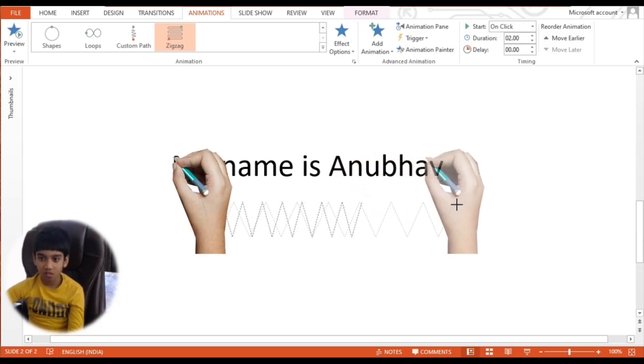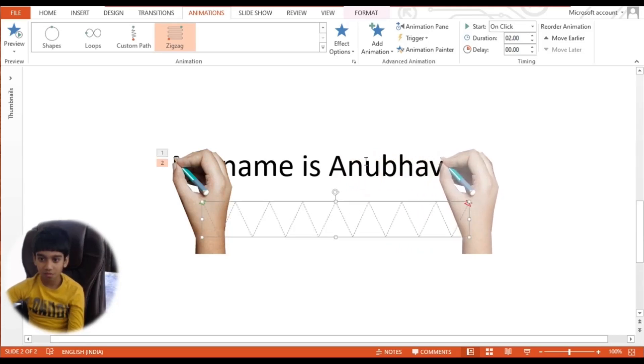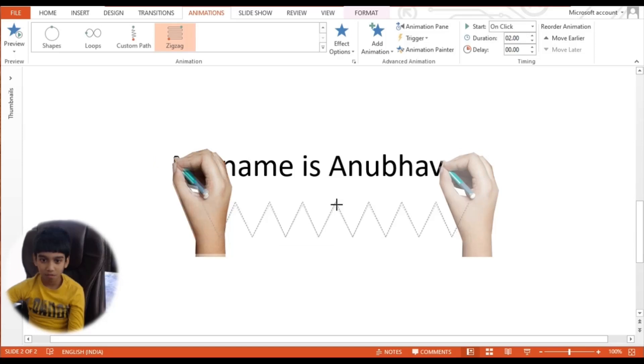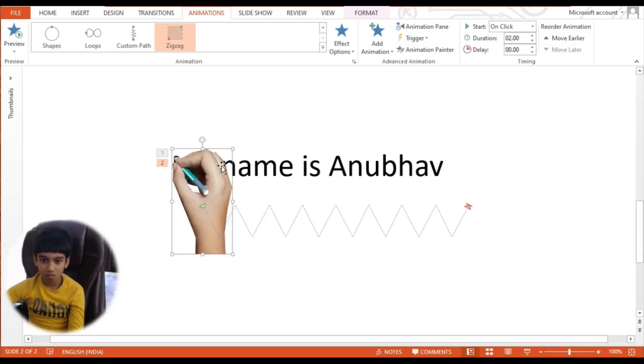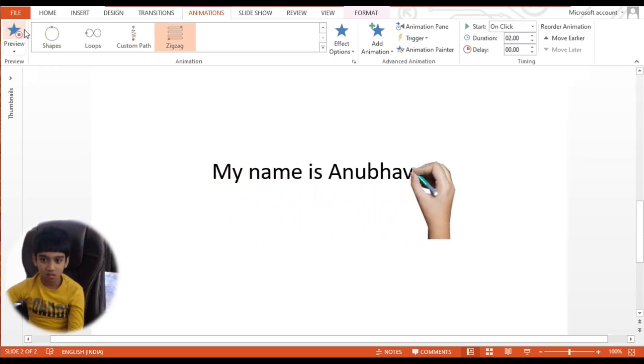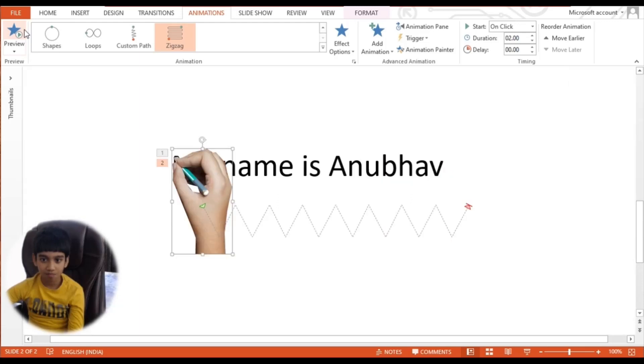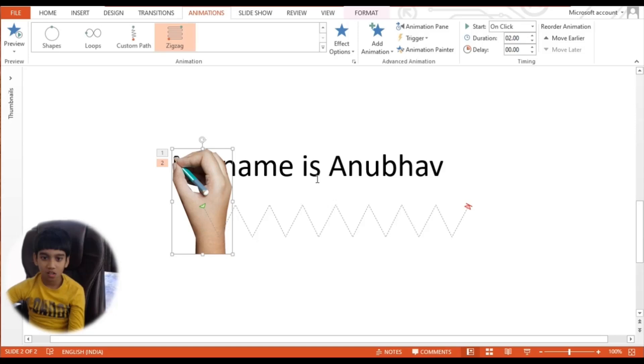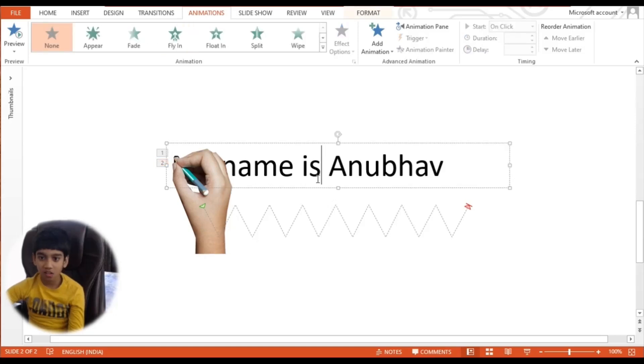Now I will put it there. Now let's see how it looks like. Yes. And now,